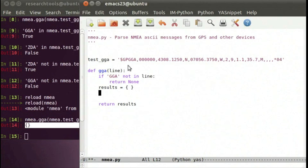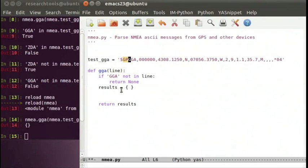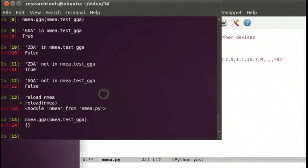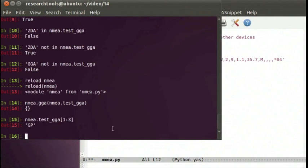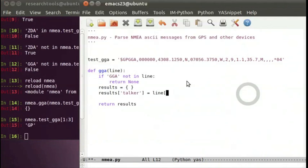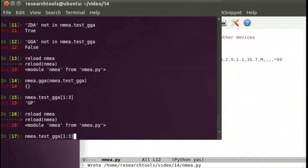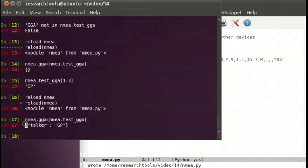The first part of our GPS string is 'GP' — that's our talker, which is the device that sends out the message. In this case, GP stands for GPS. We can say results['talker'] equals line[1:3]. Testing in IPython, nema.test_gga starting at index 1 through 3 gives us 'GP' back. After saving and reloading, we now have our talker captured into our return dictionary.